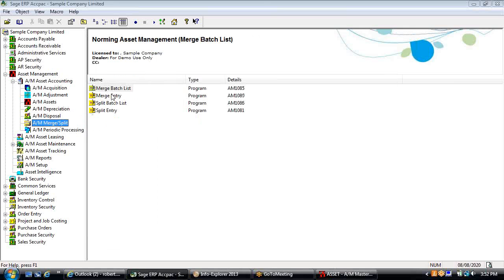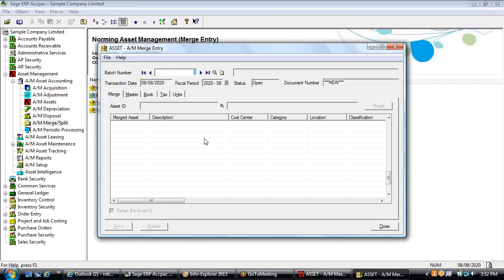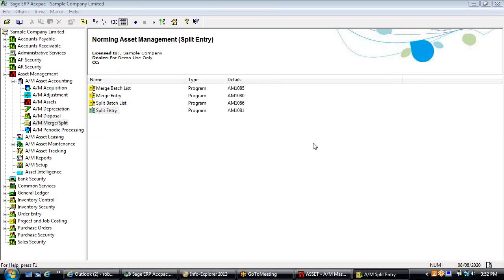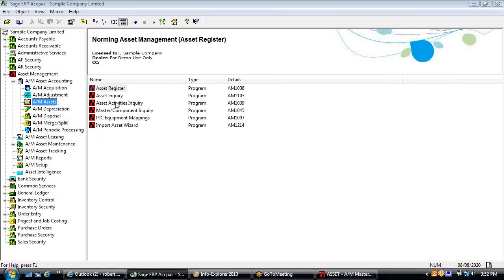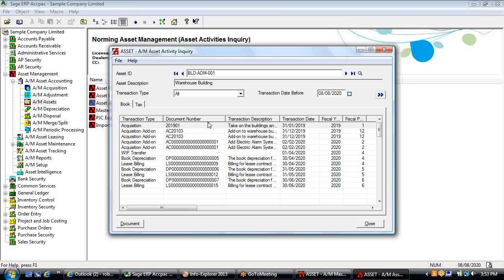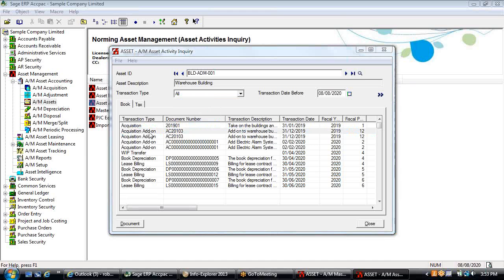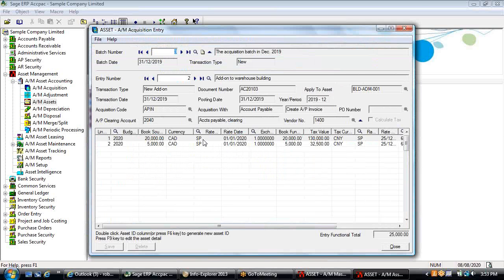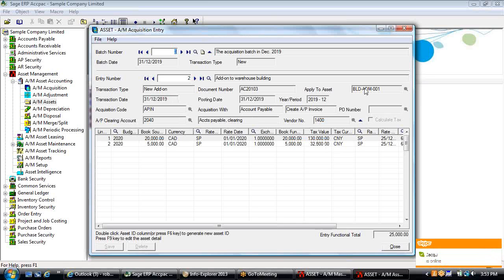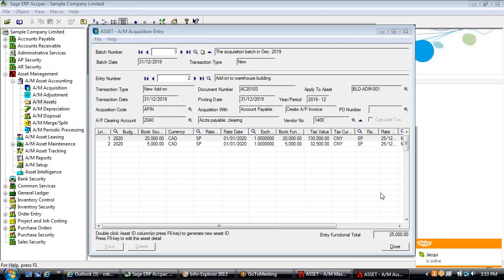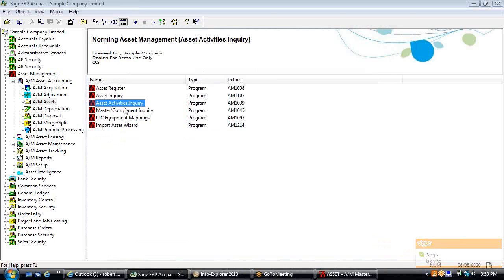That's different from the merge-split mentioned previously. When you merge assets together, you're combining them into one new asset for accounting purposes with one depreciation method, rate, and life. The opposite is the split, where you take an asset and break it apart into multiple assets for accounting purposes. The asset activity inquiry window gives you an audit trail of all activities around an asset from acquisition to current period, including add-on entries where additional costs from an invoice are added to an existing asset ID.